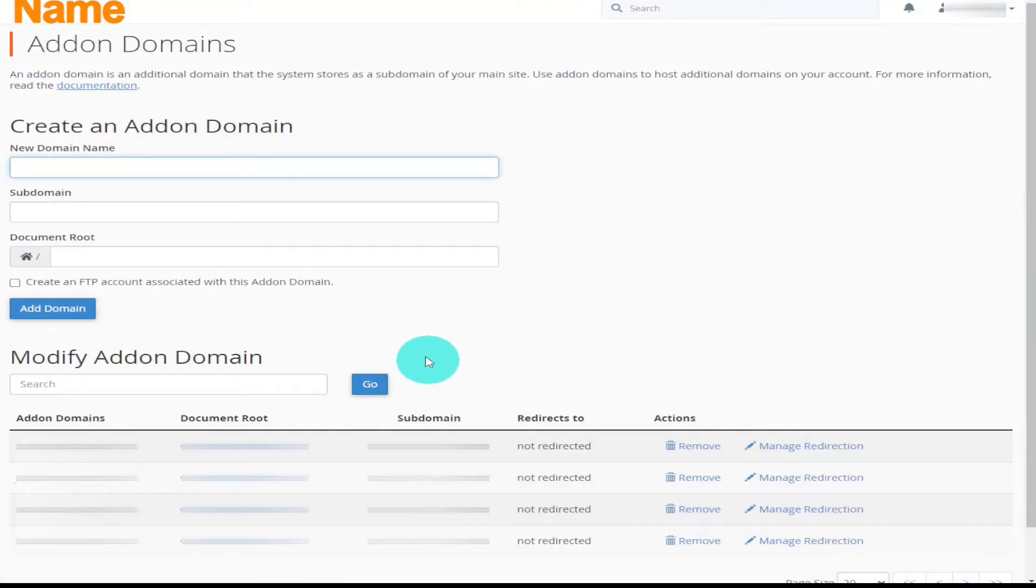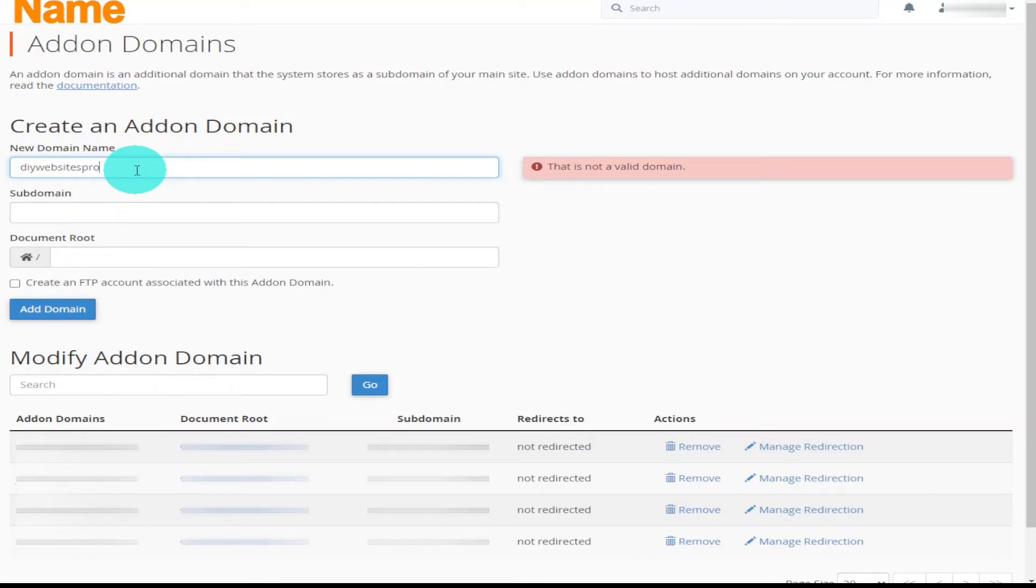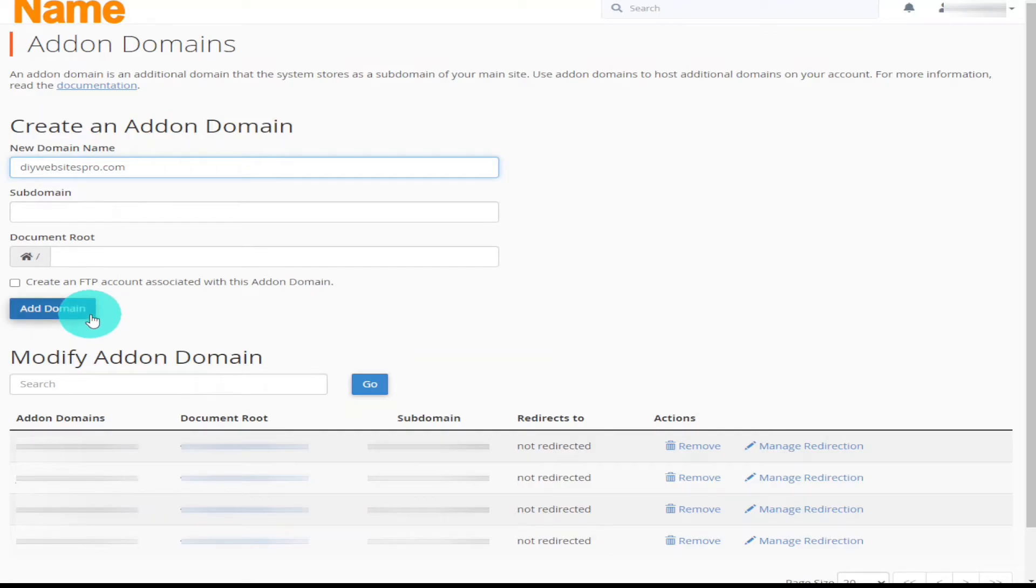What you're going to have to do here is type in your domain name. And what this basically does is creates all the subfolders and folders that are needed for your domain. Just finish off typing this in .com. All you need to do now is click add domain.